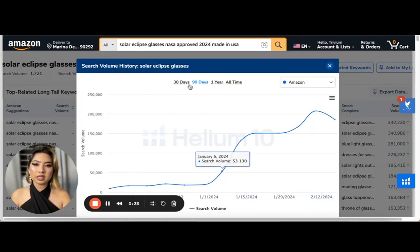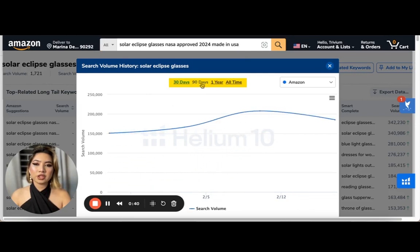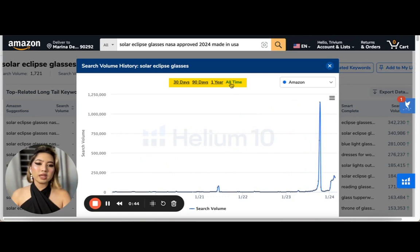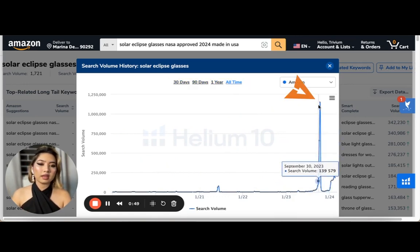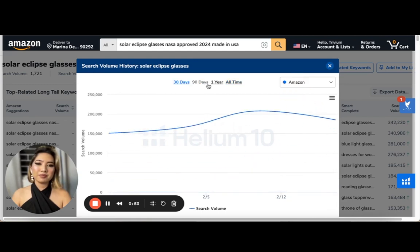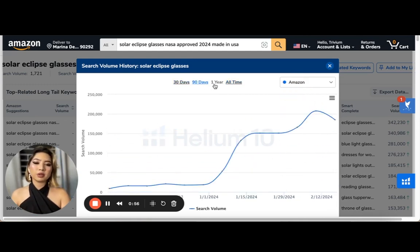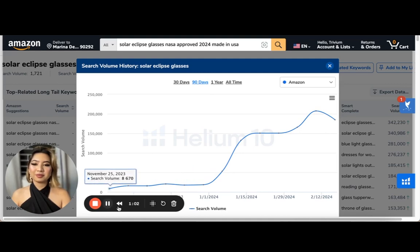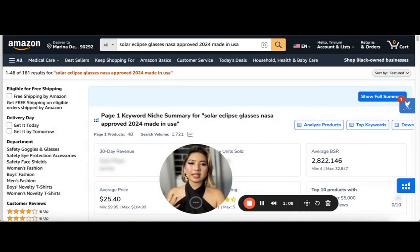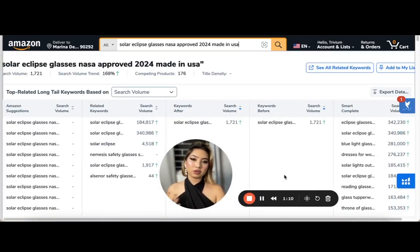This explains the spike in search volume. When we take a look at the trend using the same tool, it shows us that across different date ranges — 30 days, 90 days, one year, and all time — we're seeing a direct spike since NASA's announcement. Obviously people are starting to look up solar eclipse products on Amazon just to prepare for April.